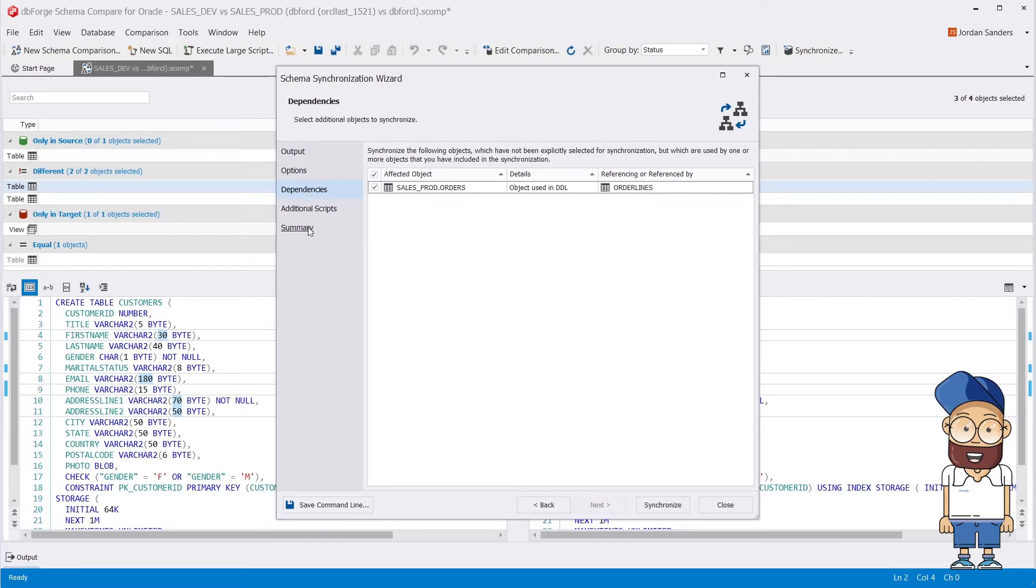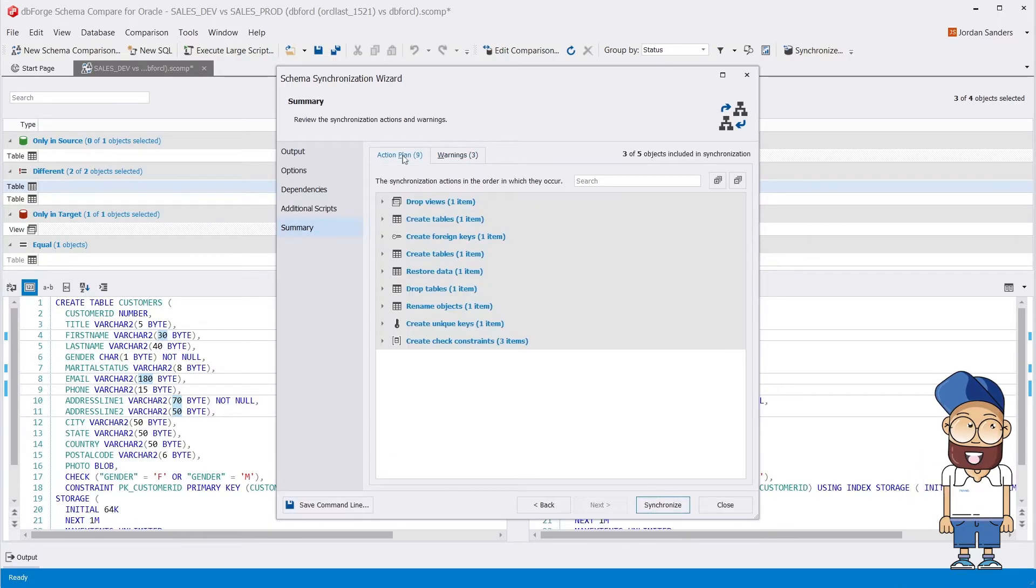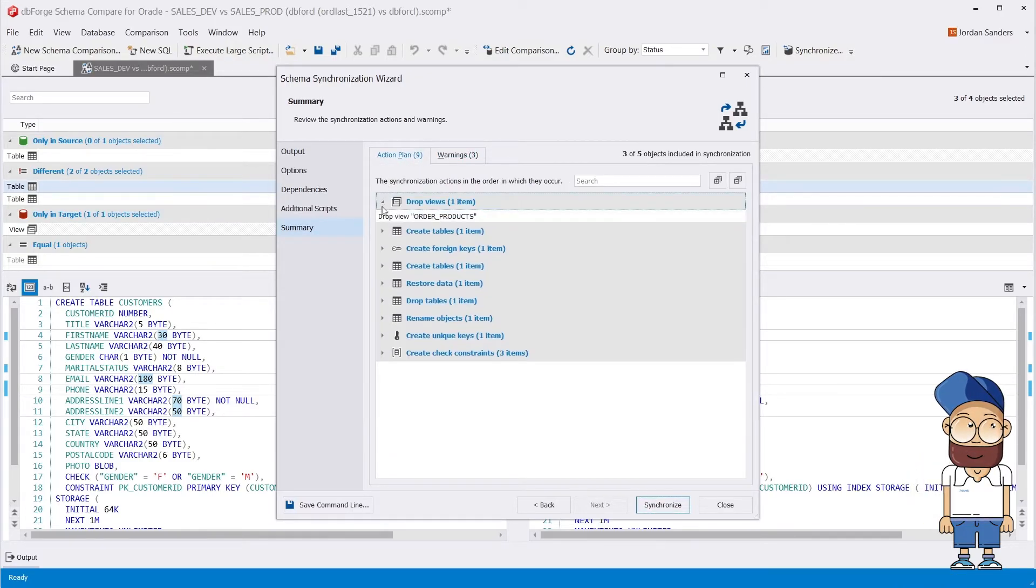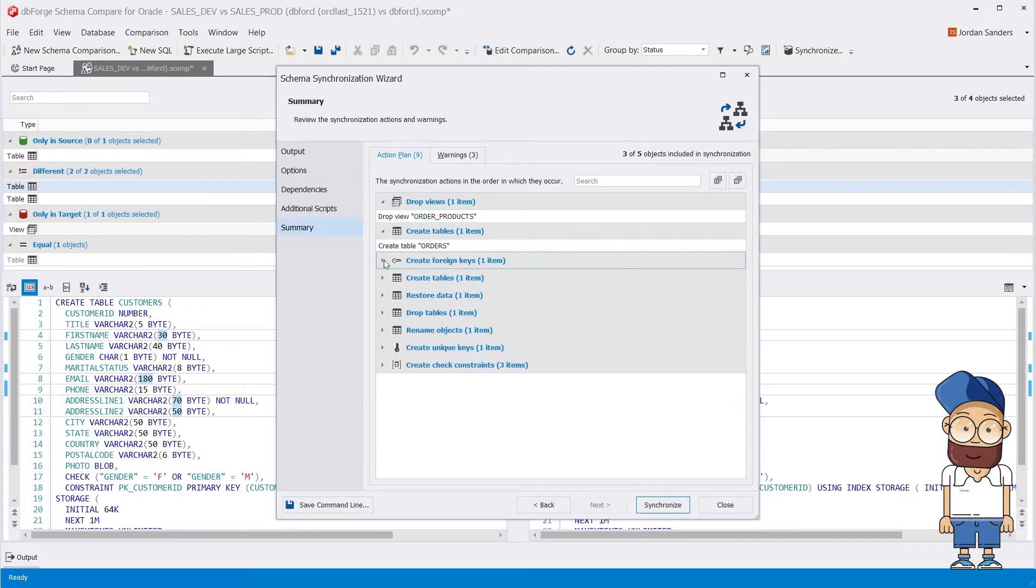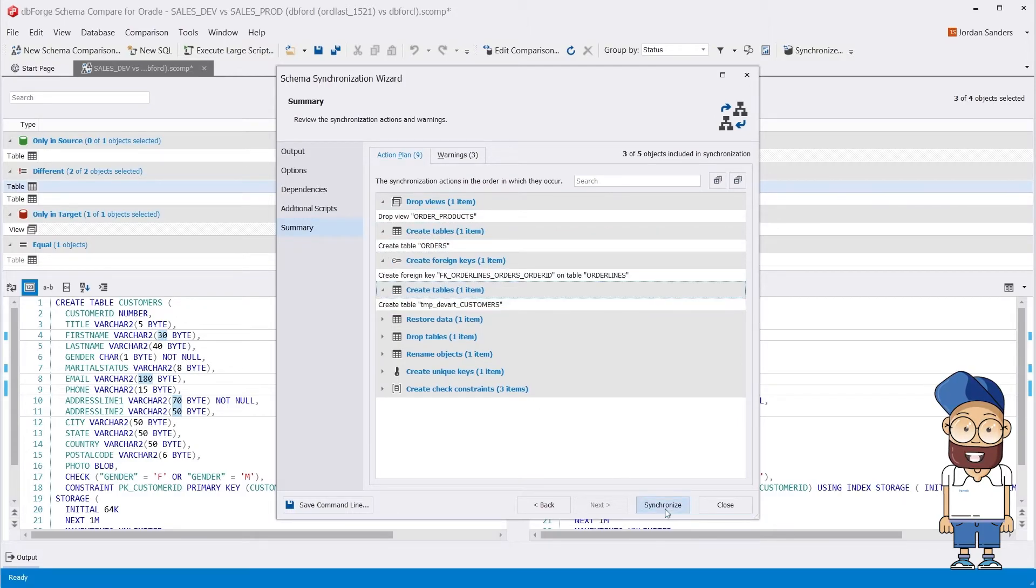On the Summary page, you can review the warnings that can affect the deployment and the actions that will be taken. Now let's audit the deployment script.